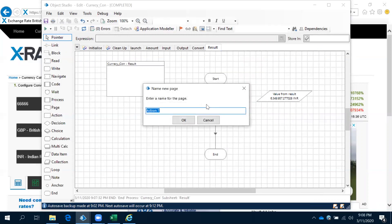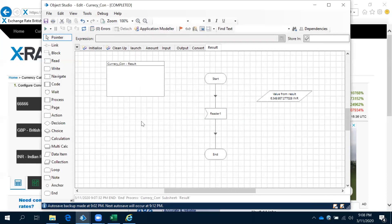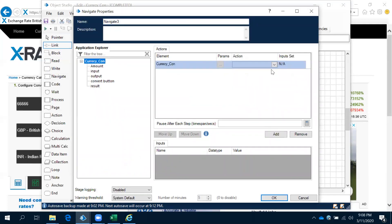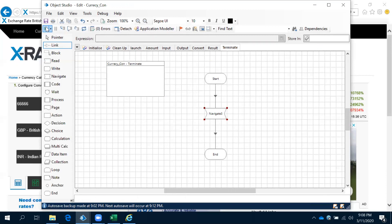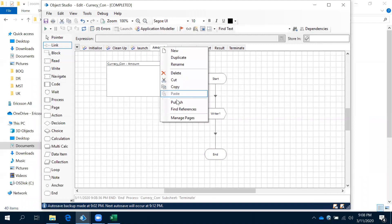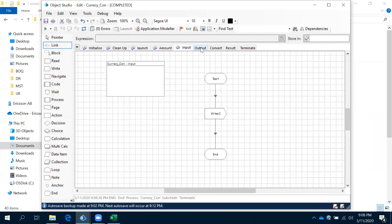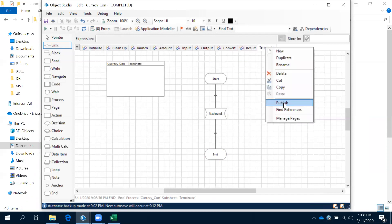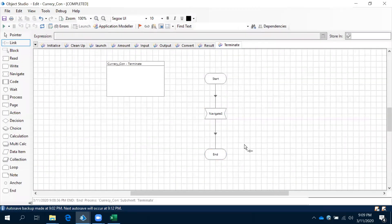After that, the next one is terminate. The default one is terminate, but we are going to use another action for terminate. Now we have created all the actions for each and every element. Wherever required we can use the wait shape, and when you click on this it is going to close that application. Now that we have created all these actions, the next step is to publish. Once published, you can use these actions in Process Studio. In the next session, we will see how to use each action in Process Studio and how to create a process for this currency converter application.